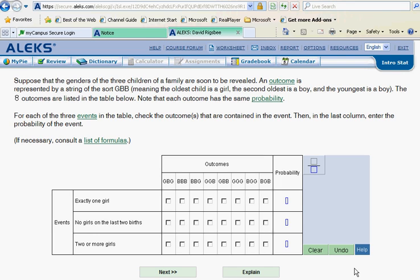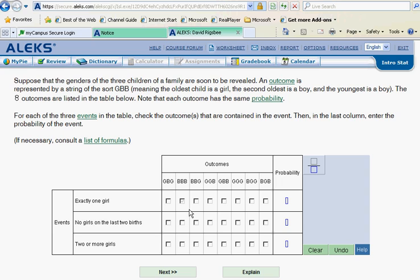Continuing on in the probability slice, this one is outcomes in event probability. Now suppose that the genders of three children in a family are soon to be revealed. An outcome is represented by a string of the sort, which means girl, boy, boy in that particular order. There are eight different outcomes that can occur, and they list every way that this could happen. We need to go through here and identify situations where we have exactly one girl, and then at the end calculate the probability.